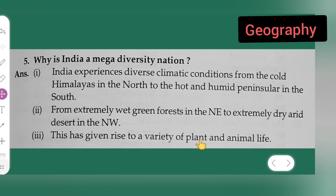Third point: this has given rise to a variety of plants and animal life. That is the third point and the complete answer to today's question. I hope you all have understood — you can take it down, and thanks for watching.